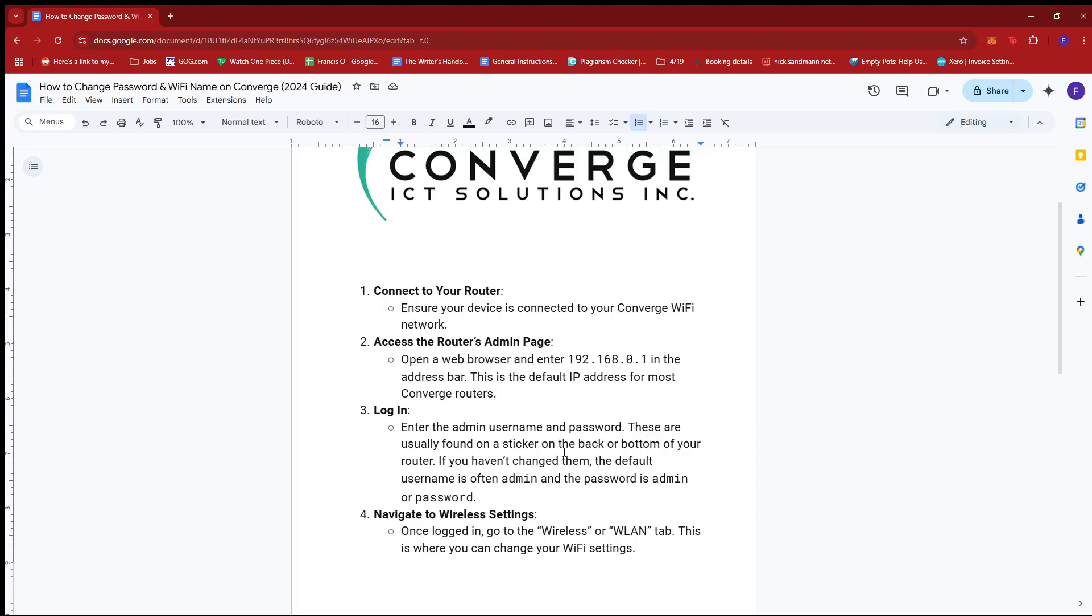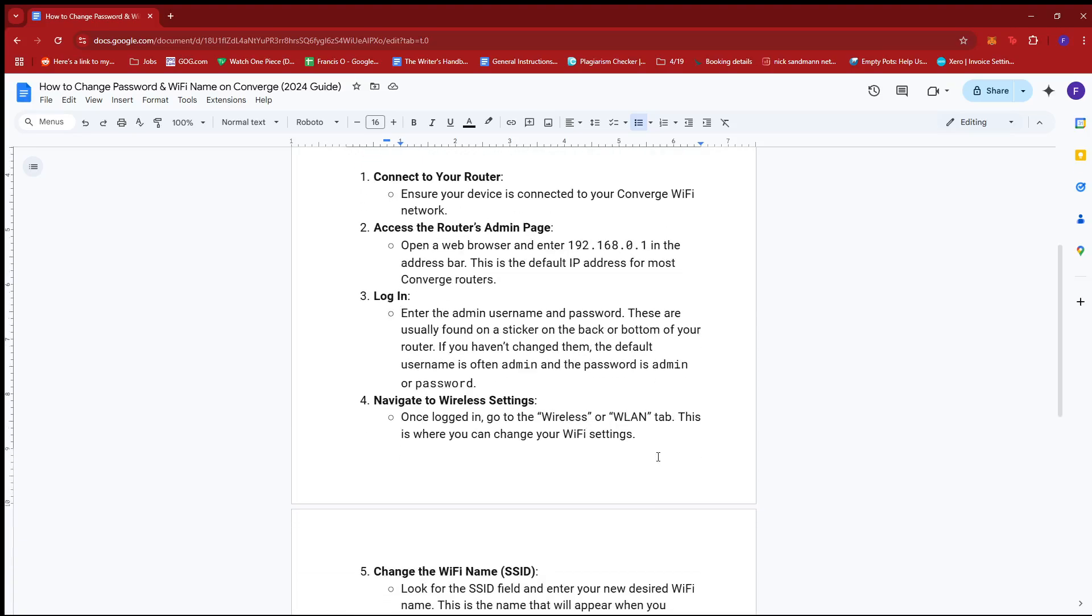Enter the admin username and password. These are usually found on a sticker on the back or bottom of your router. If you haven't changed them, the default username is often admin and the password is admin or password.